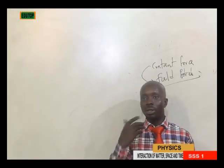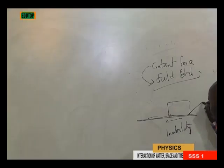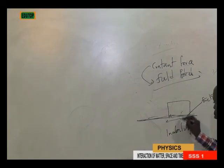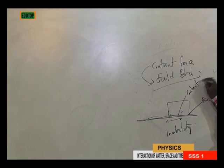A force can be a push or a pull. Under contact forces, it can be a push, a pull, tension, or a reaction such as friction. When a body is unable to slide smoothly on a surface, friction is taking place. The surface of the ground and the body acting on that ground are having contact — that is why it is called contact force. Friction also exists in this type of force exhibition.